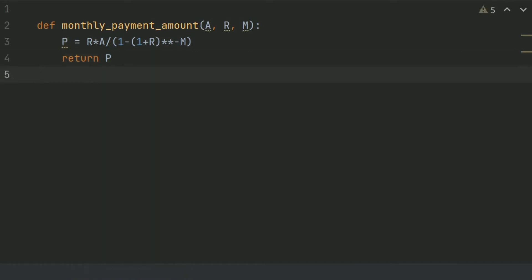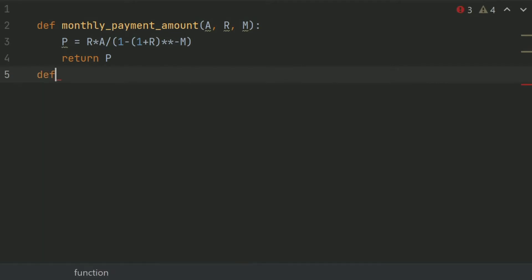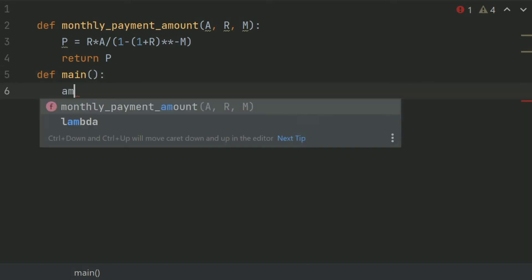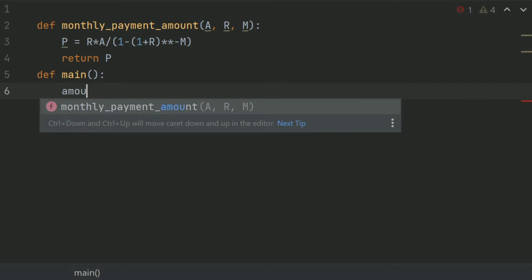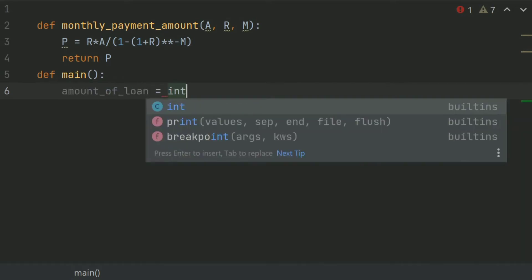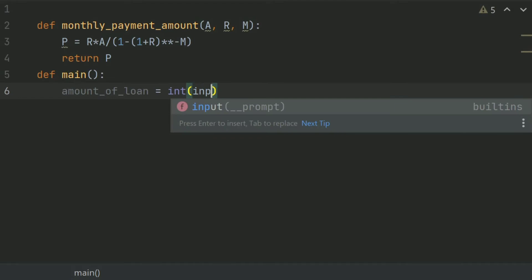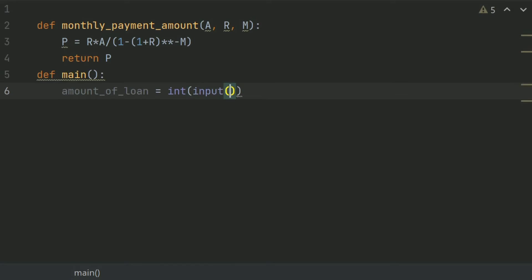Now define main function. And in main function, create a variable amount_of_loan and set this equal int input enter the amount of loan.